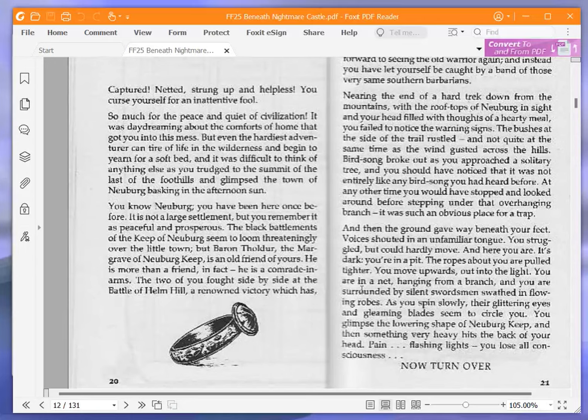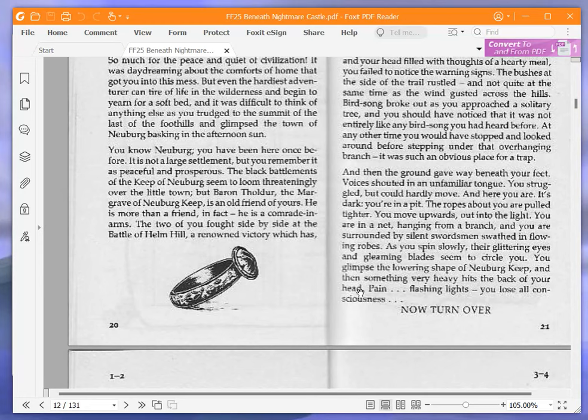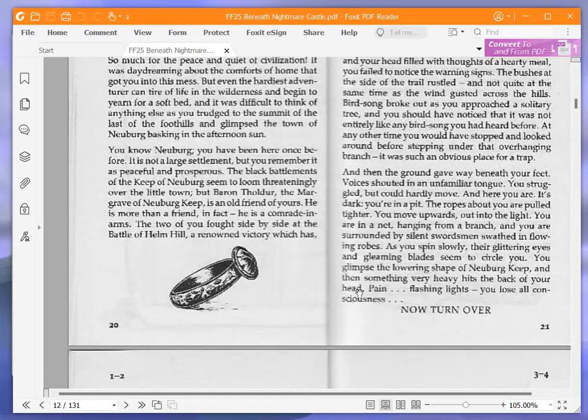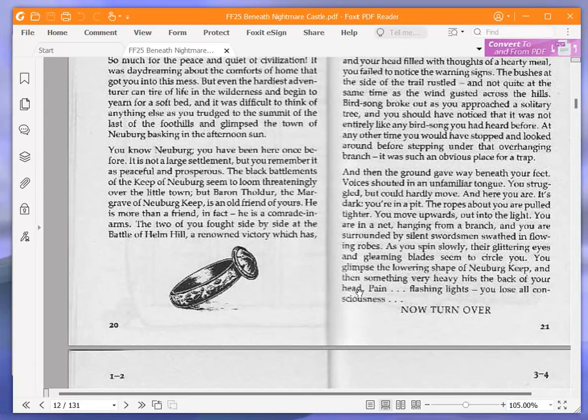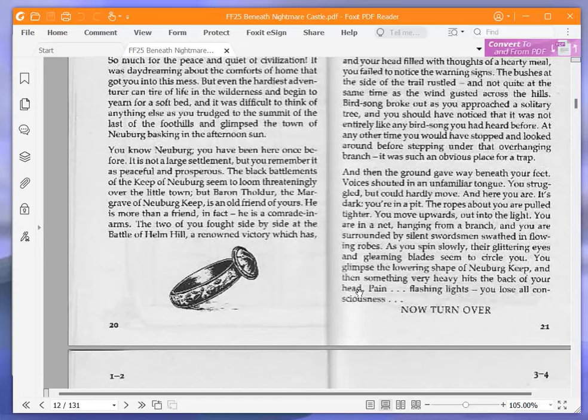Nearing the end of a hard trek down from the mountains with the rooftops of Neuburg in sight and your head filled with thoughts of a hearty meal, you failed to notice the warning signs. Now the bushes at the side of the trail rustled and not quite at the same time as the wind gusted across the hills. Birdsong broke out as you approached a solitary tree, and you should have noticed that it was not entirely like any birdsong you had heard before. At any other time you would have stopped and looked around before stepping under that overhanging branch. It was such an obvious place for a trap. And then the ground gave way beneath your feet, voices shouted in an unfamiliar tongue. You struggled but could hardly move, and here you are. It's dark, you're in a pit. The ropes about you are pulled tighter. You move upwards out into the light. You are in a net, hanging from a branch, and you are surrounded by silent swordsmen swathed in flowing robes. As you spin slowly, their glittering eyes and gleaming blades seem to circle you. You glimpse the lowering shape of Neuburg keep, and then something very heavy hits the back of your head. Pain, flashing lights, you lose all consciousness. Now turn over.